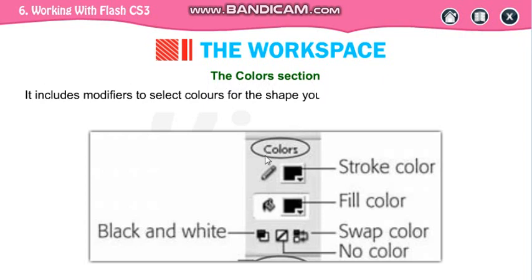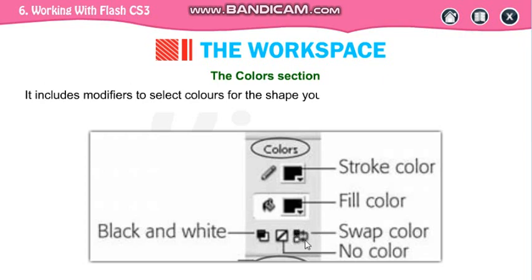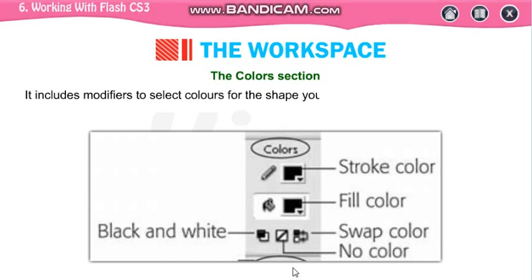This is your color section. Stroke color means the color of your outline. Fill color means the color which you are going to fill inside the object. This part is your black and white, if you want to use black and white. And this part is your swap color — swap color if you want to interchange the color between your stroke color and fill color. You can use swap color.